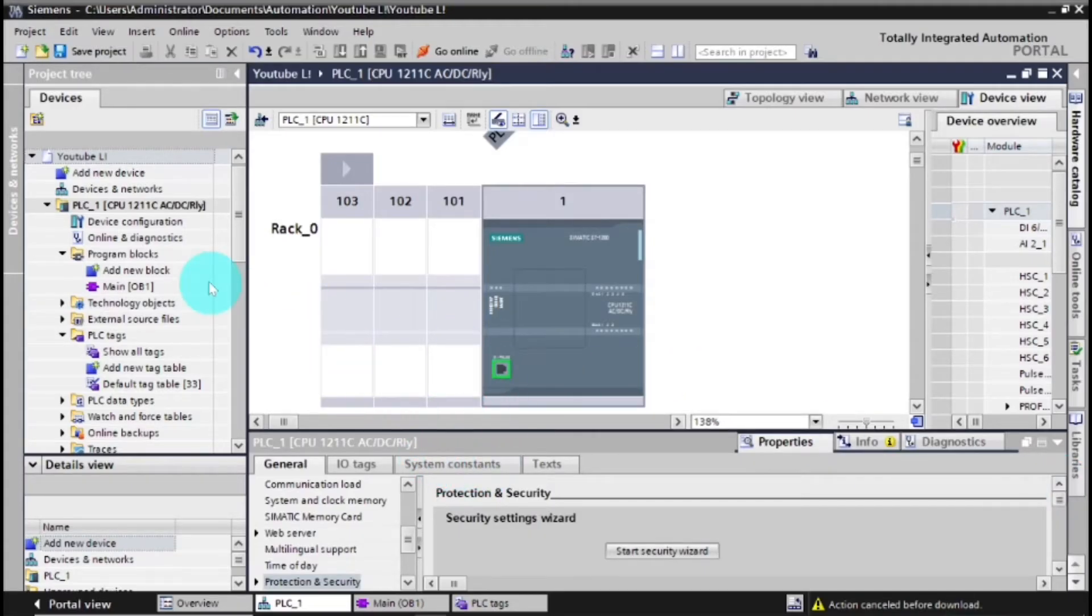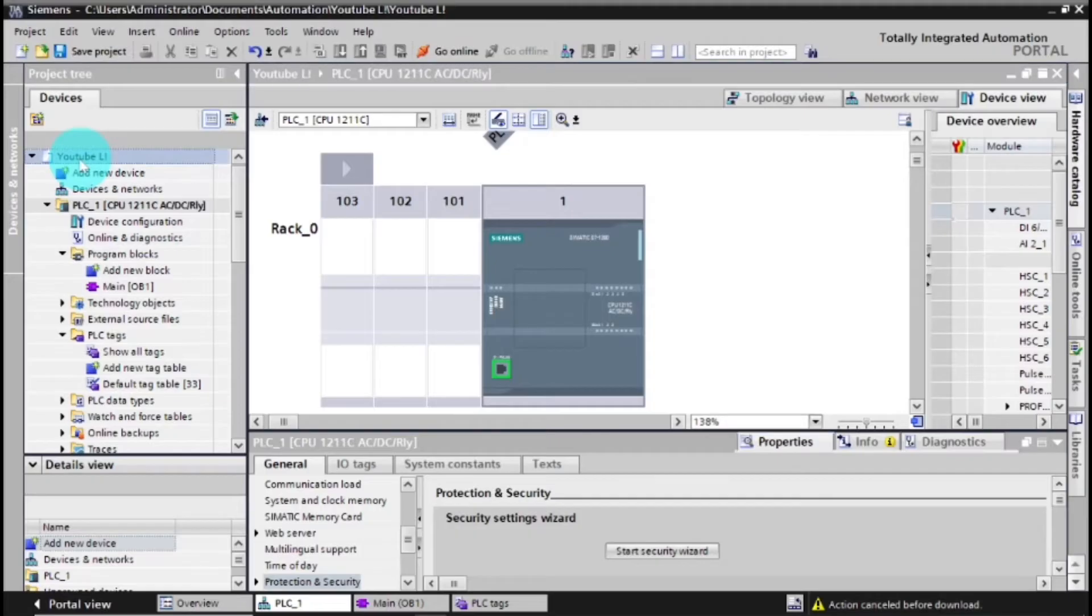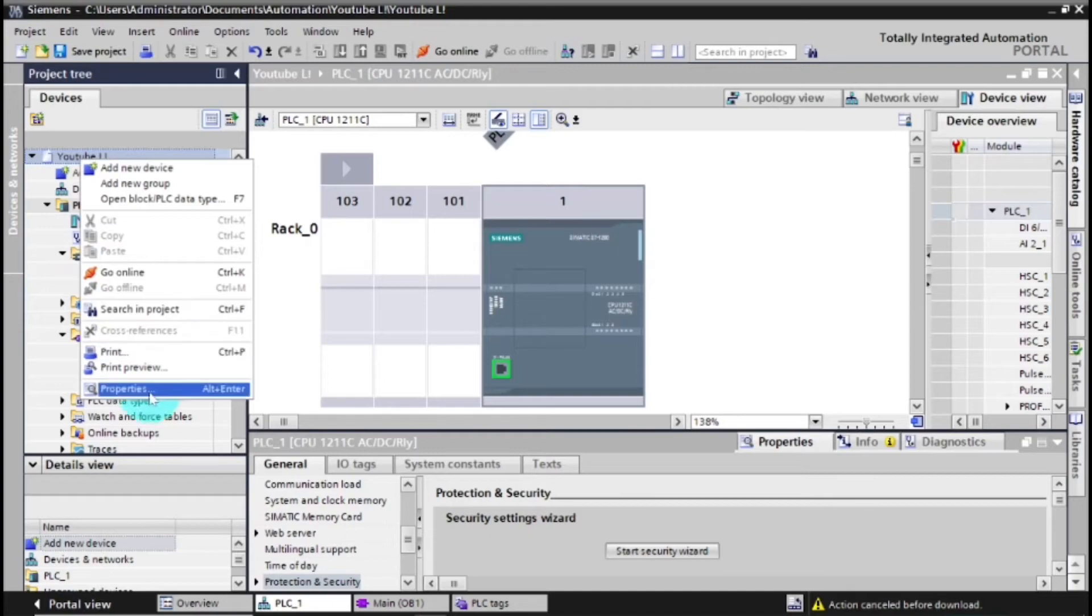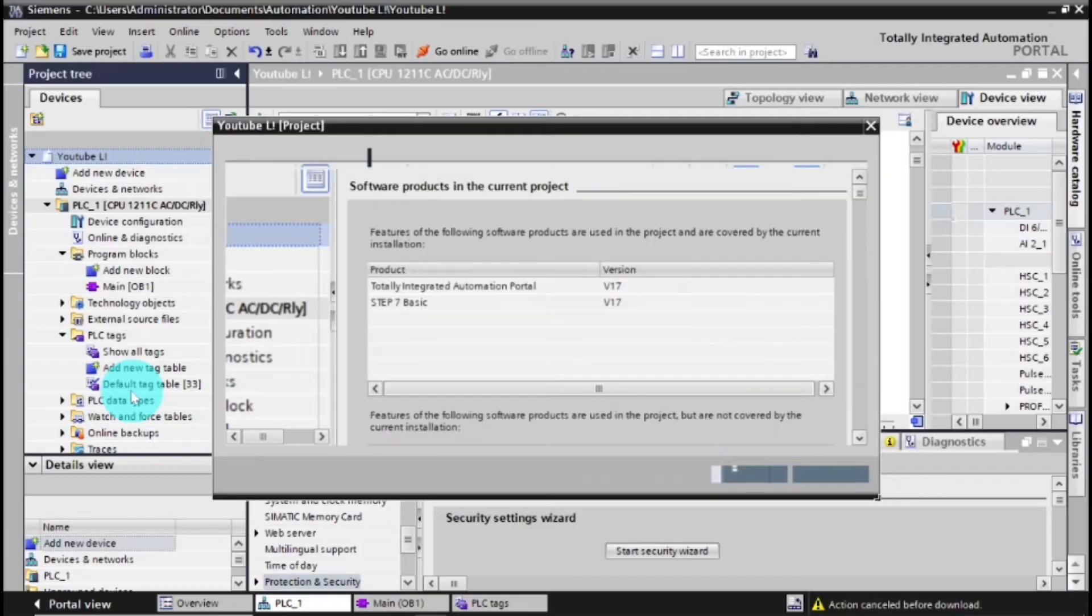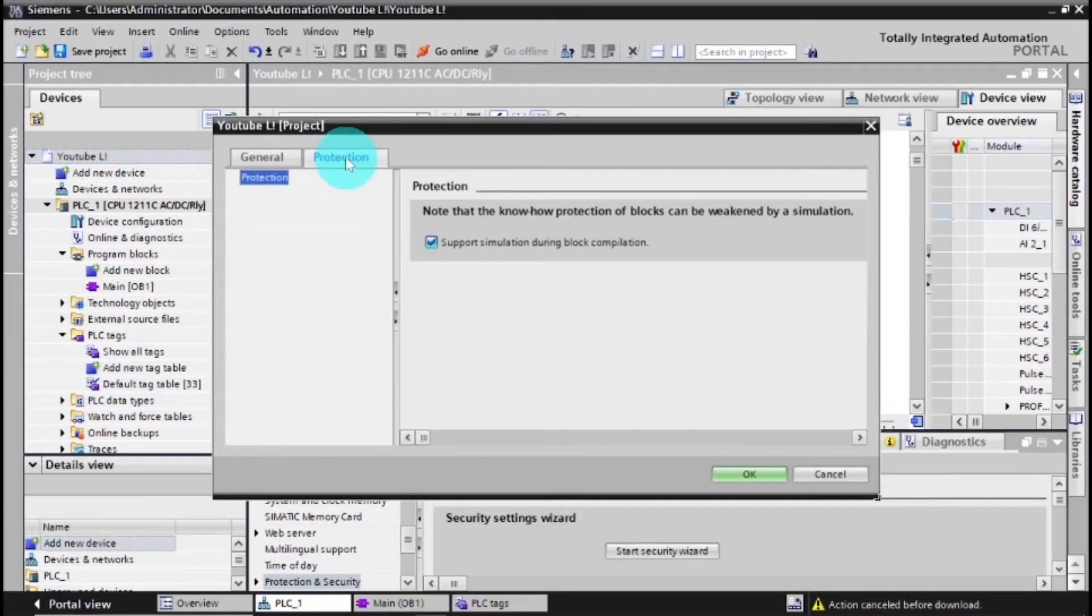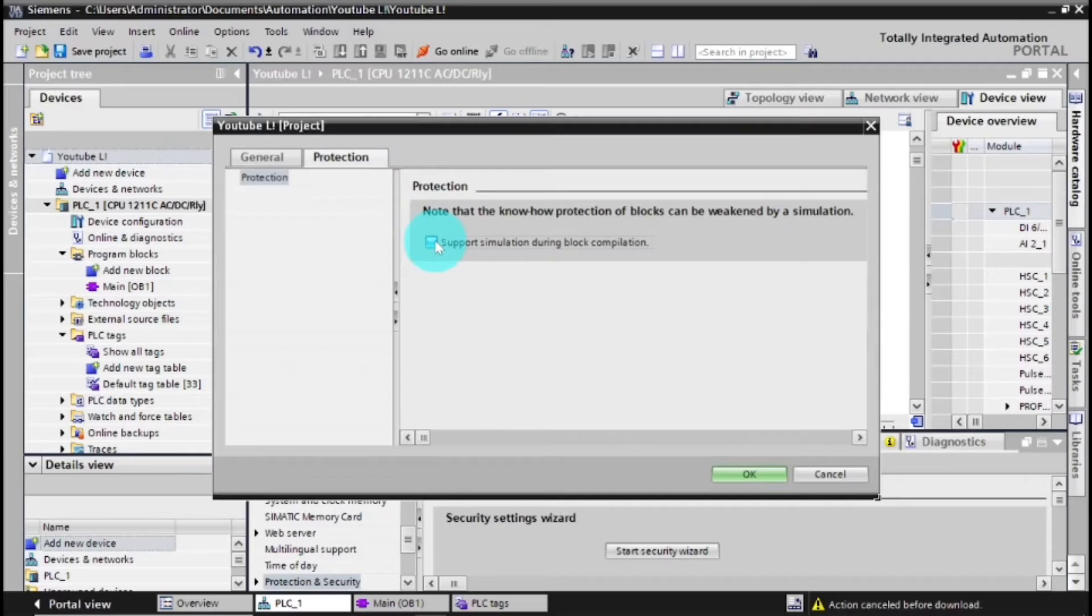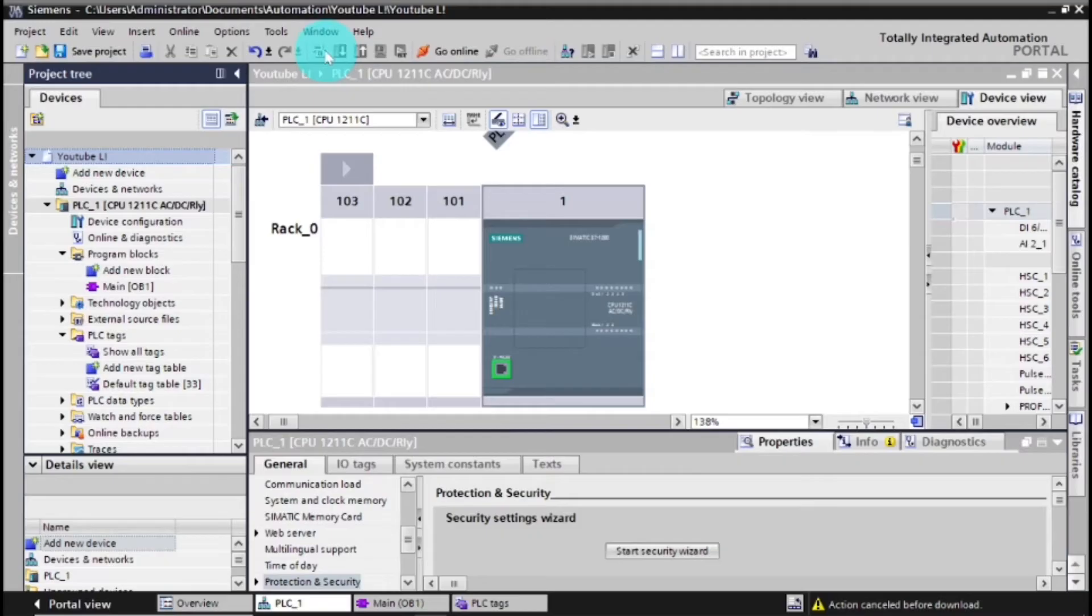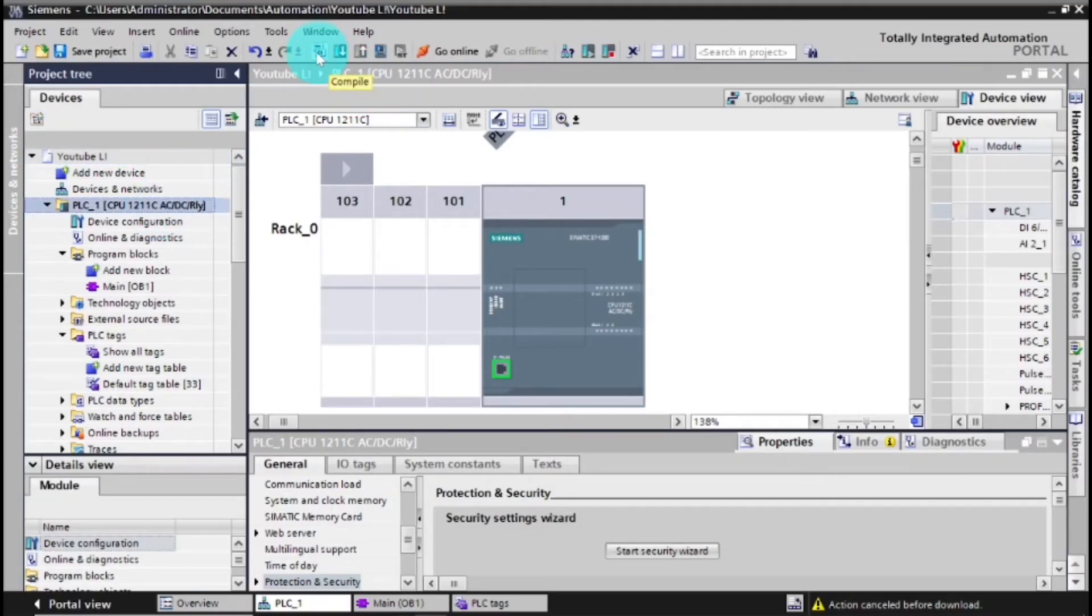If this doesn't work, there is also another option. Just go to your main software page, and then you go to properties and then you go to protection. Because this is just a problem, then you untick. And then you say OK. Then now you compile the project.